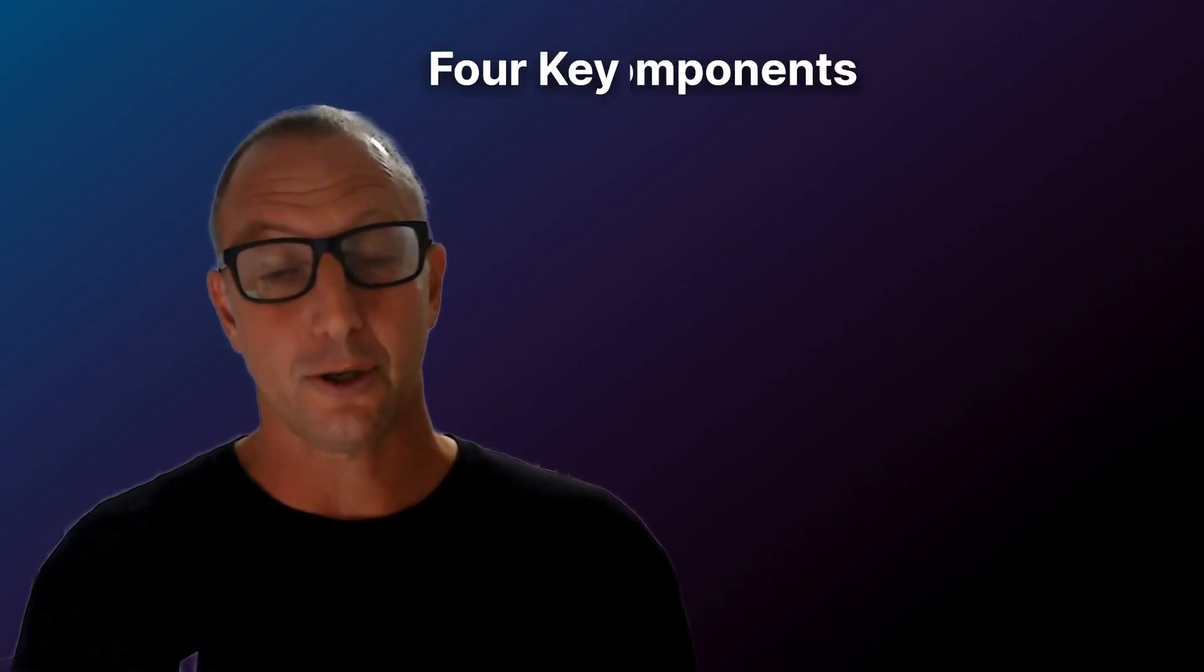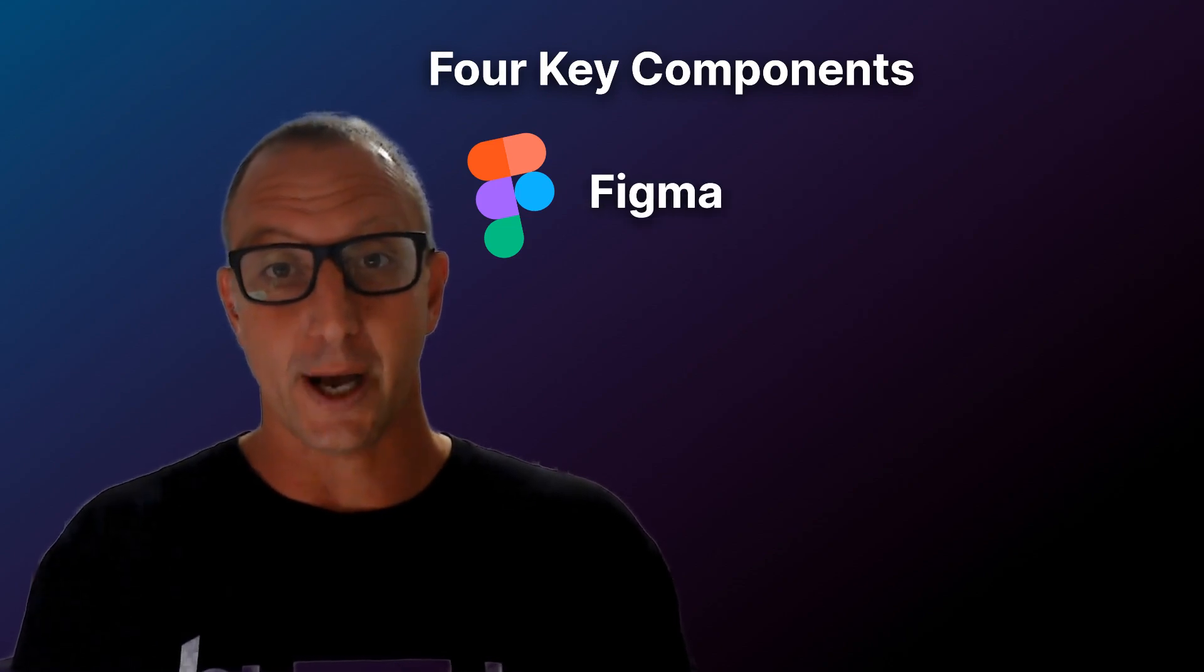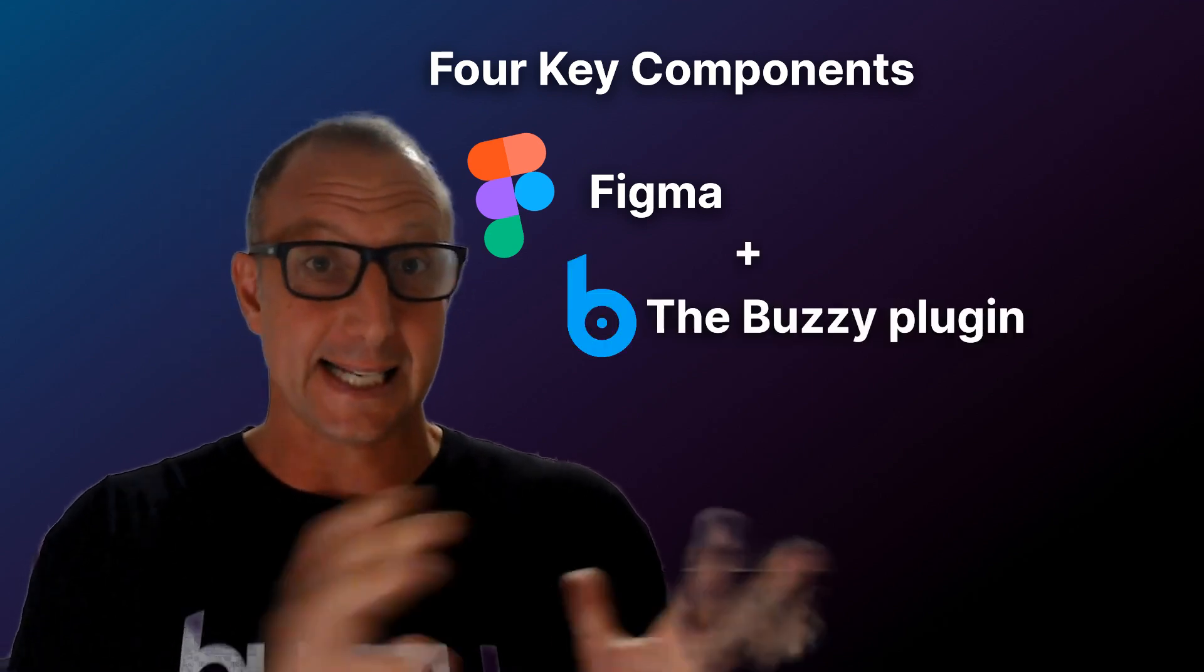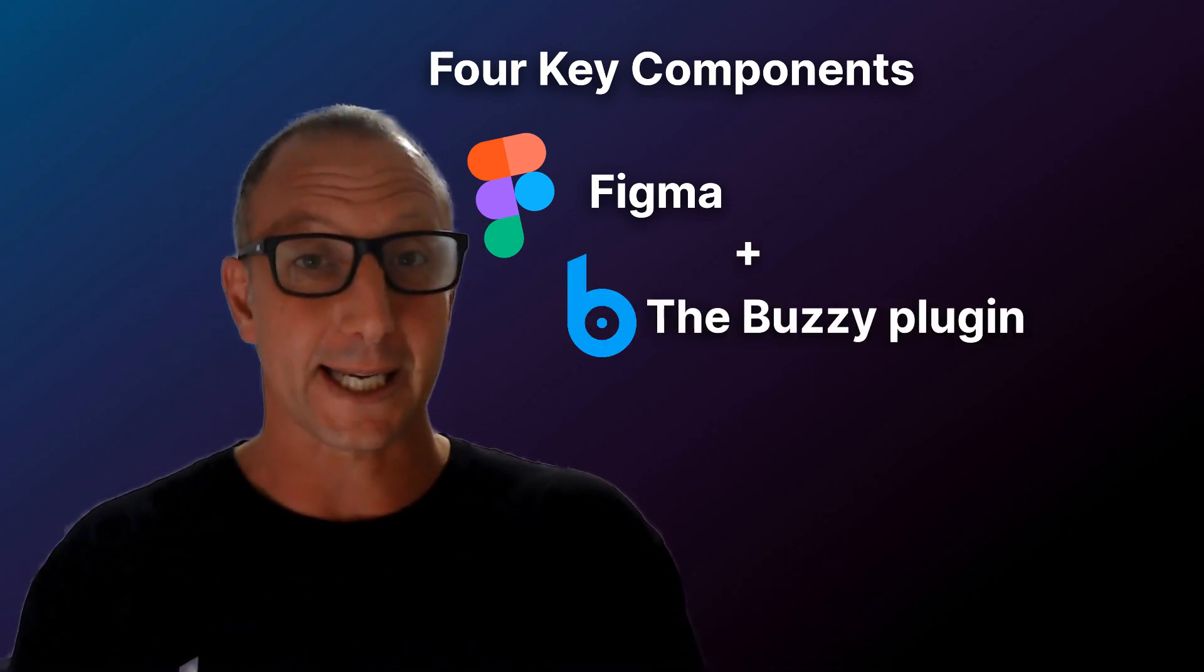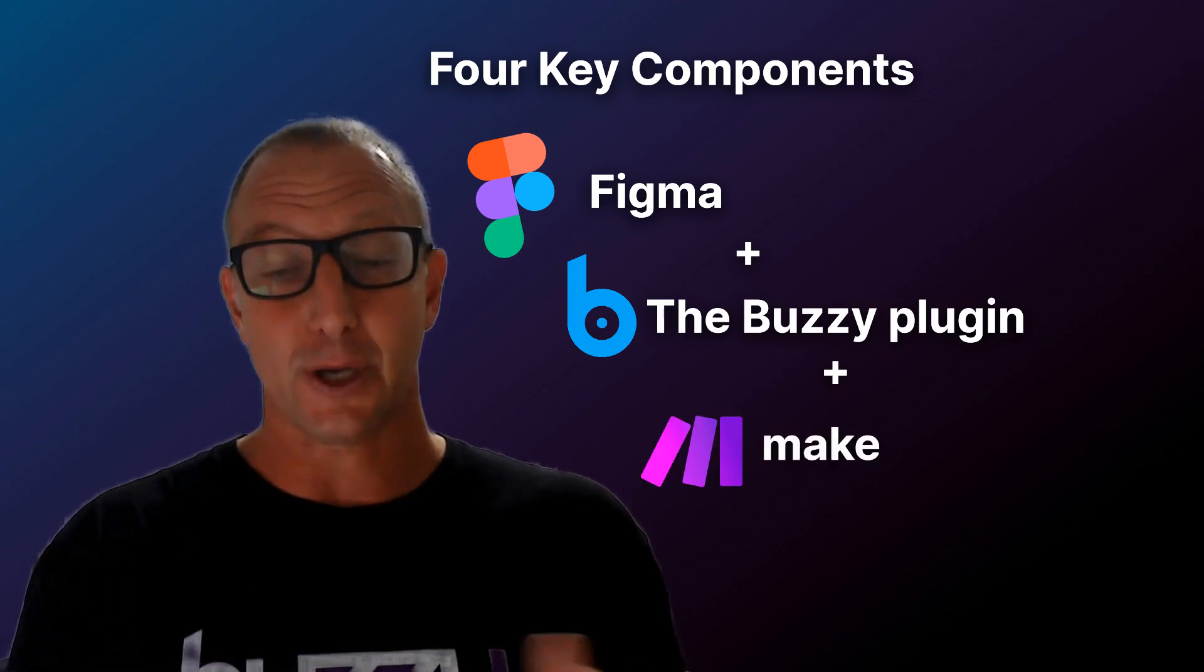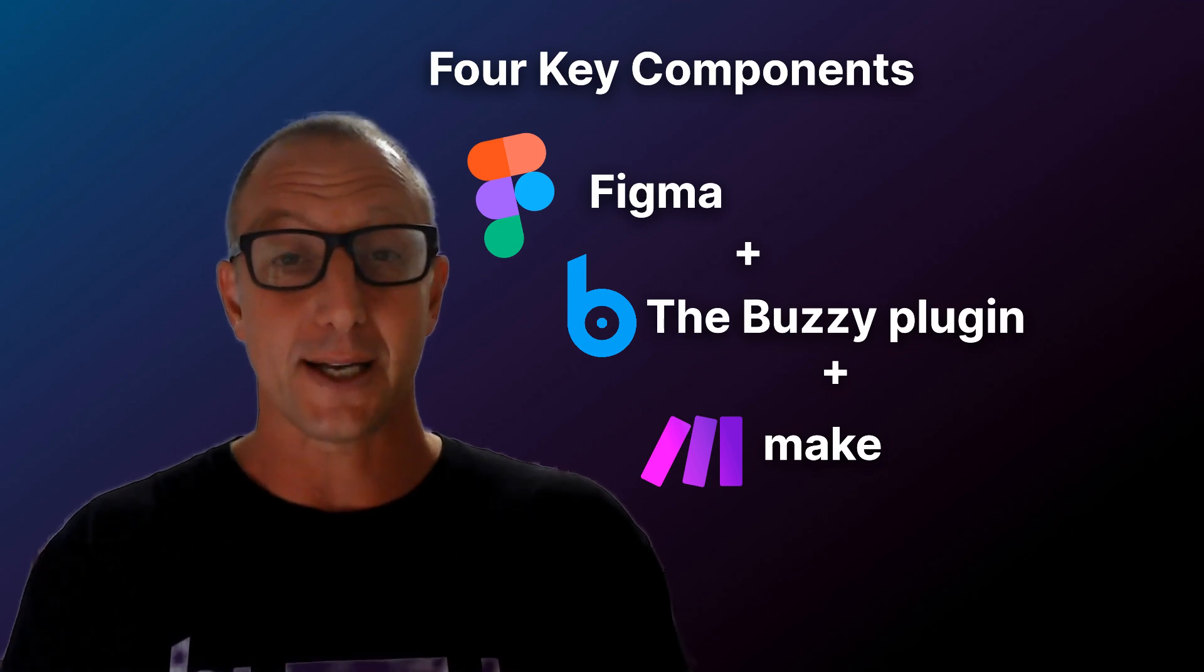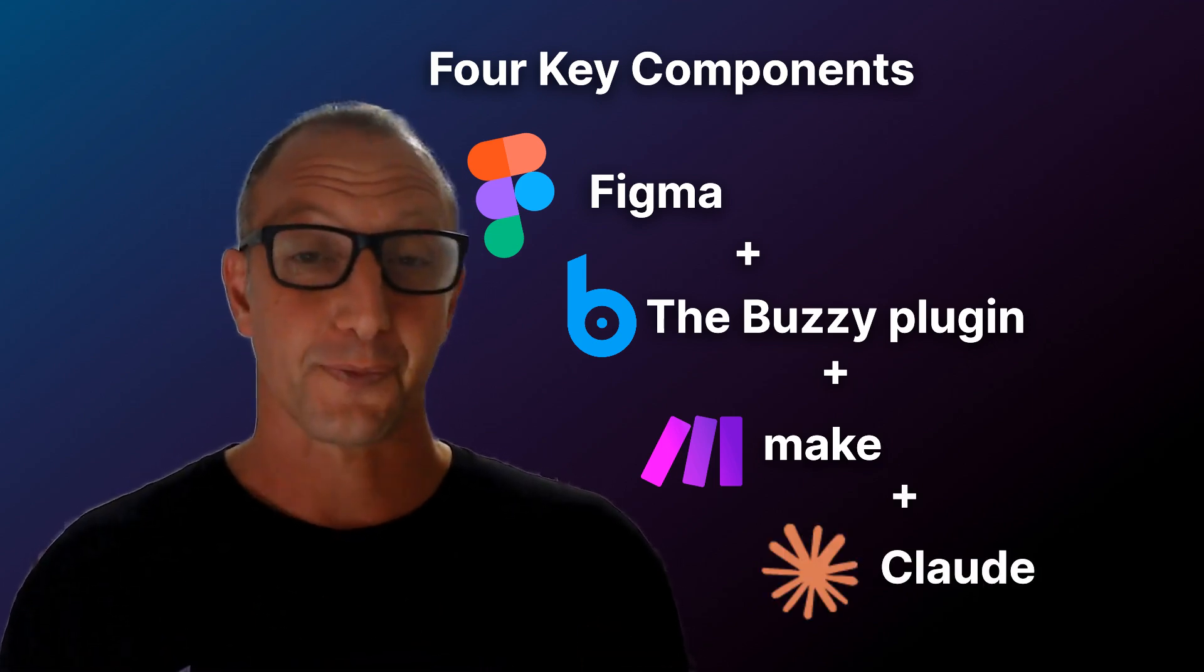We've built this application with four key components. Number one, we're going to use Figma for the design. Number two, we use Buzzy that takes that Figma file and turns it into a working application. Three, we're going to use Make to help orchestrate that. And the fourth item is we're using an AI—in this example, Anthropic's Claude.